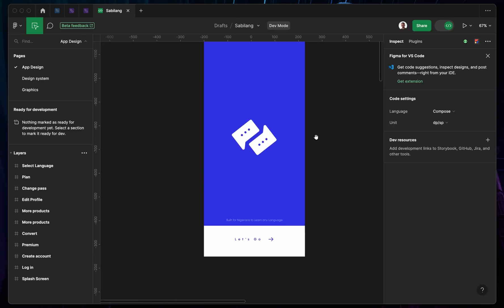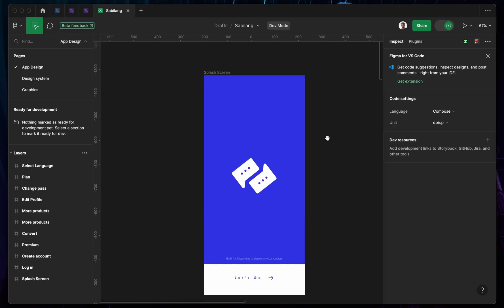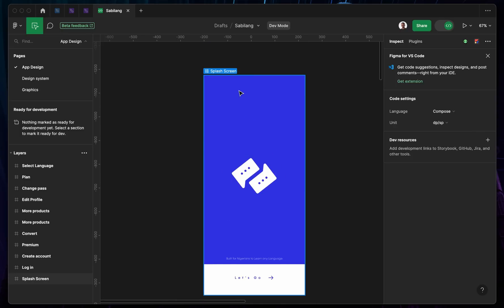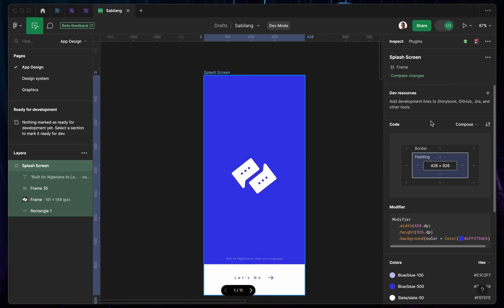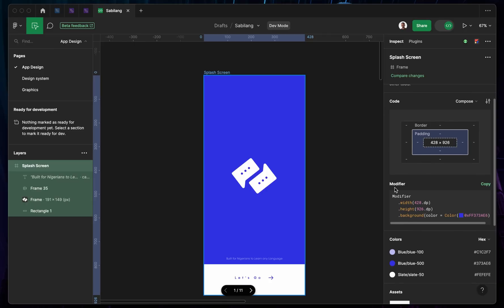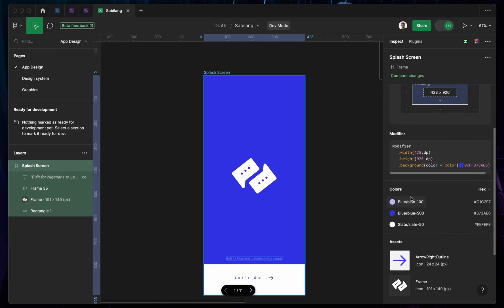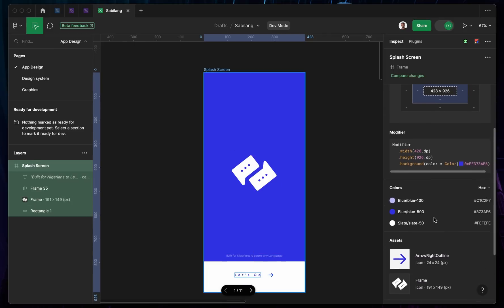You can get code if you're actually developing a mobile app. So since this is a mobile app, I can go ahead and select this particular frame. Selecting this particular frame, you'll notice that on the right-hand panel you're going to see code — the border, the padding, and everything. You can see modifiers, the codes, and the color used on this design.